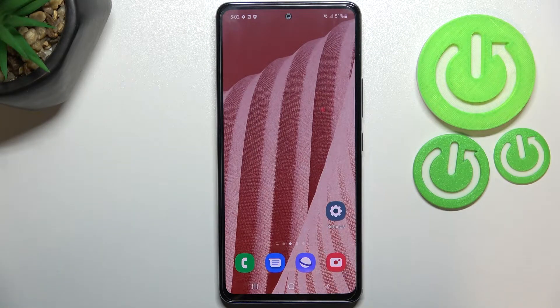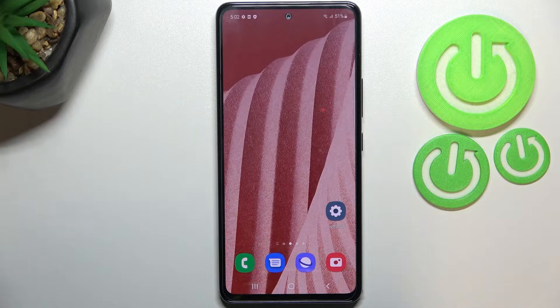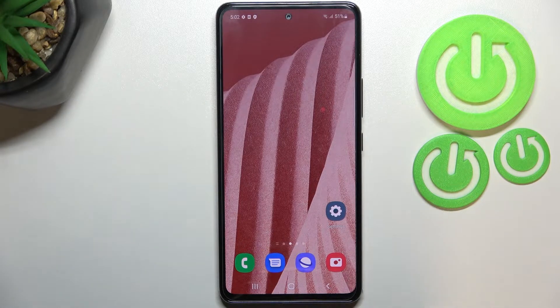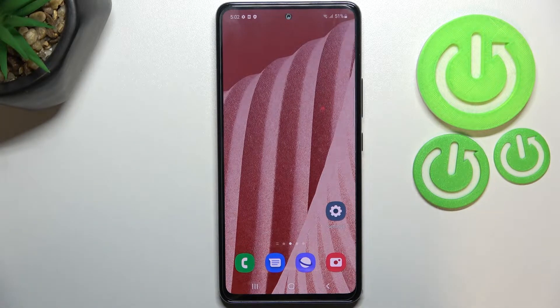Hi everyone. In front of me I've got the Samsung Galaxy A53, and let me share with you how to change the wallpaper on this device.